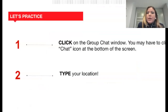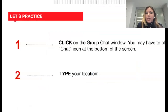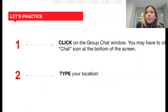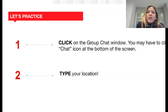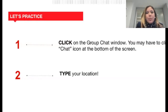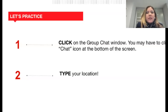A couple of housekeeping items before we get started. You can use the chat window to share remarks and comments. Let's take a moment now and practice using the WebEx platform. Please type right now in the chat window what part of the world you're joining us from. If you cannot see the chat window, it's located at the bottom right of your screen. If the chat is not open, try clicking the chat icon at the bottom of the screen.